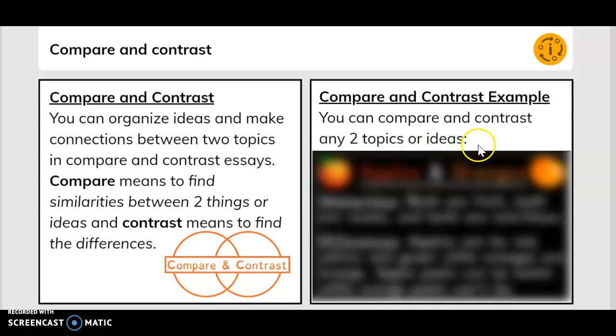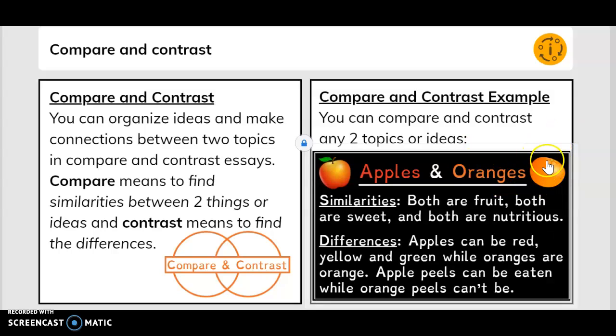Compare and contrast examples. Here's an example: we have apples and oranges. The similarities for apples and oranges are that they are both fruit, both are sweet, and both are nutritious. The differences are apples can be red, yellow, and green, while oranges are orange. Apple peels can be eaten, while orange peels can't be.